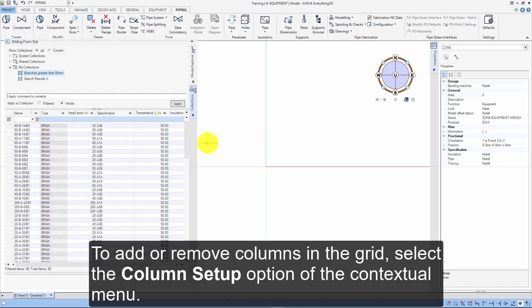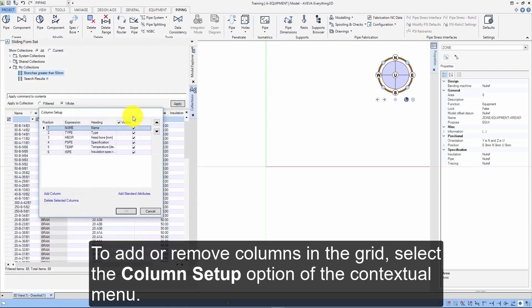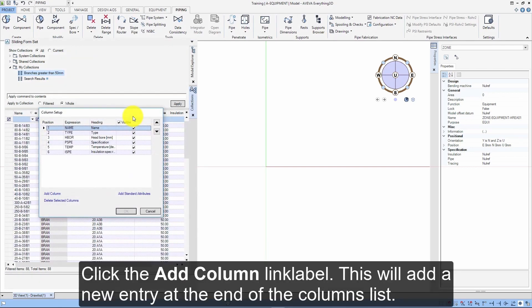To add or remove columns in the grid, select the column setup option of the contextual menu. Click the add column link label. This will add a new entry at the end of the columns list.